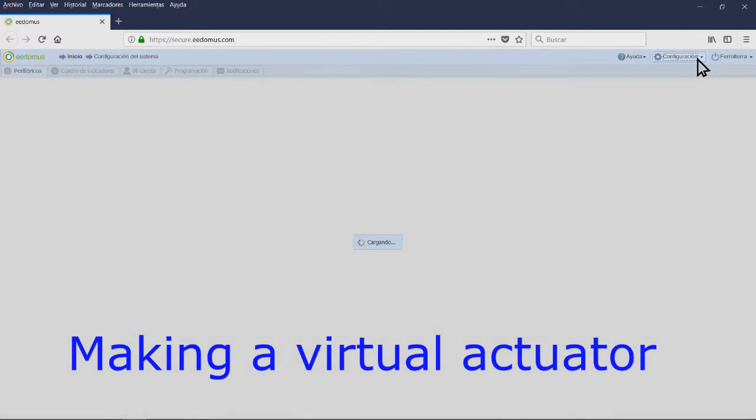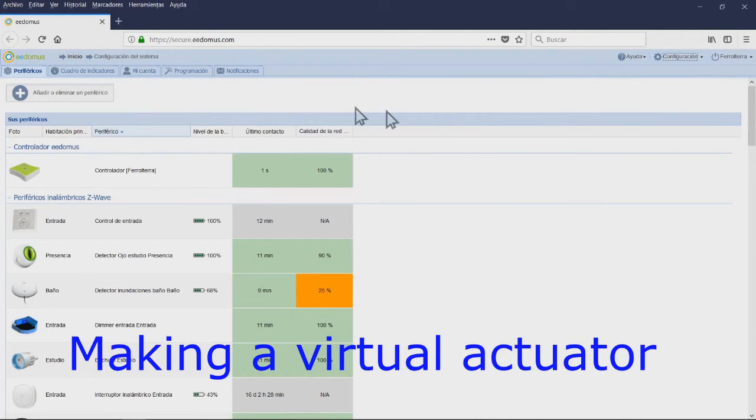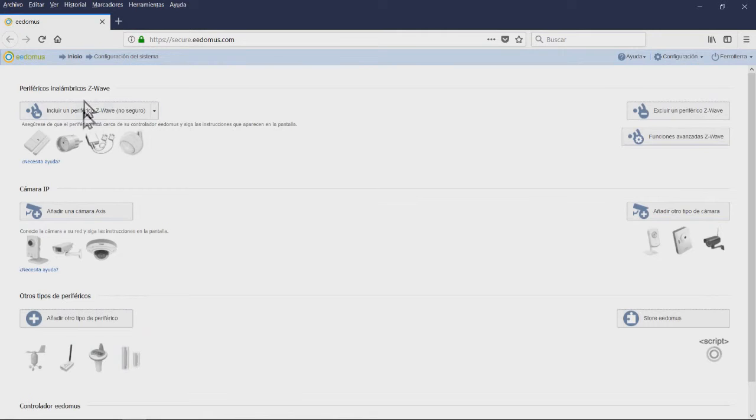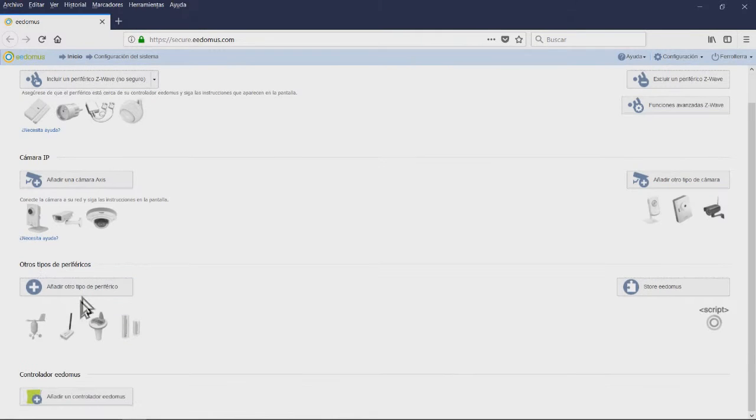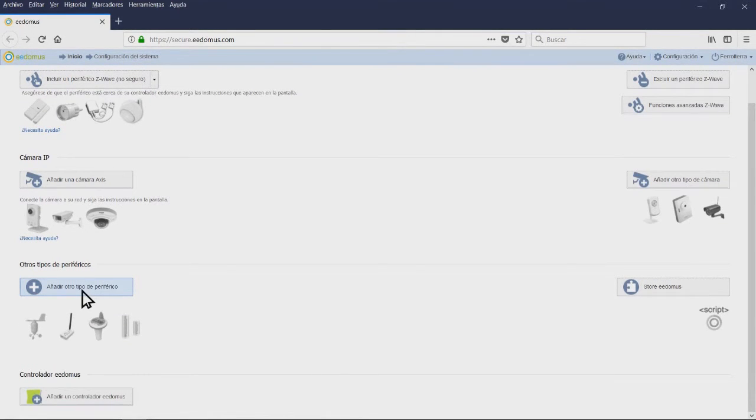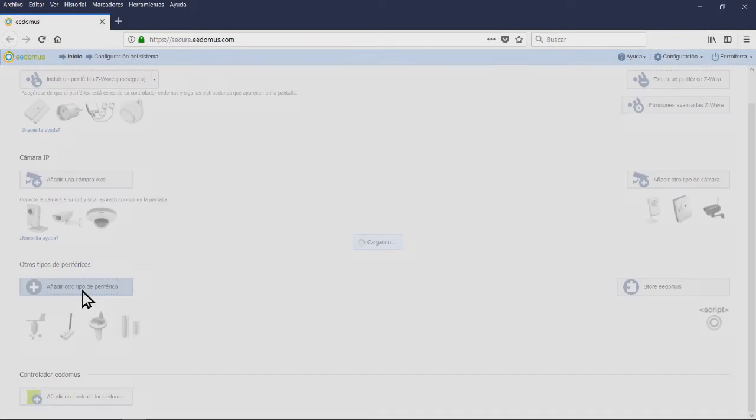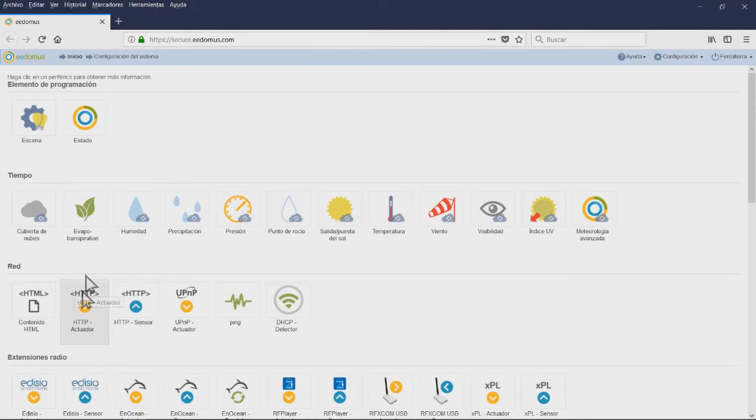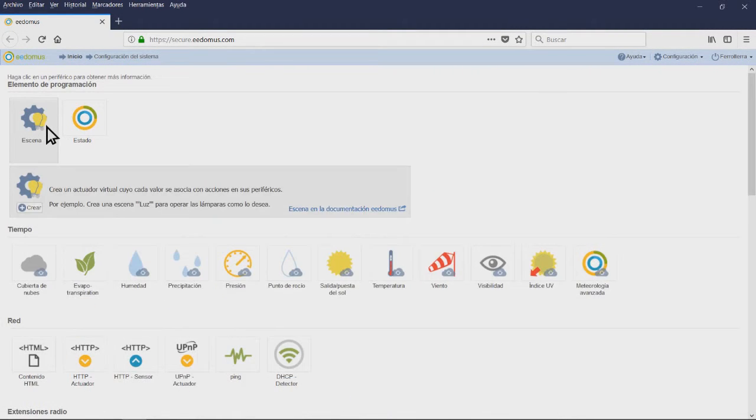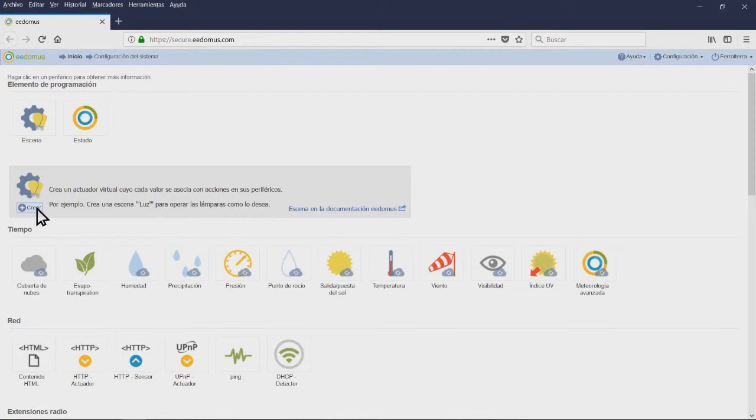In order to create this virtual peripheral we will go to configuration, add or remove a device, and in the window we are going to select other types of peripherals. A window will appear with many peripherals, we will choose the first Scene. And a new window will appear where we are going to fill in all the data described in the previous steps.